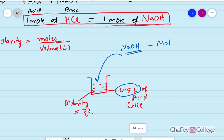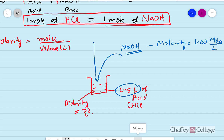The condition is that the molarity of the base must be known. For example, let's say the molarity of NaOH is 1.00 moles per liter. Then we need to add this base until it completely neutralizes the acid. We do this using an instrument called a buret. The buret has a scale on the side, and we fill it up with the base starting from 0.